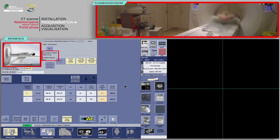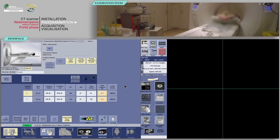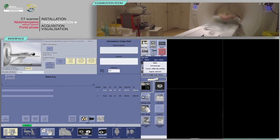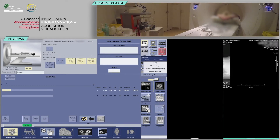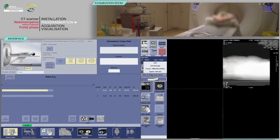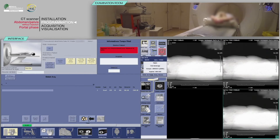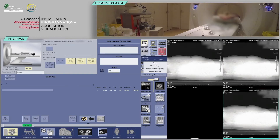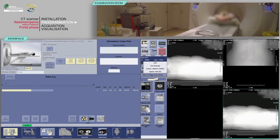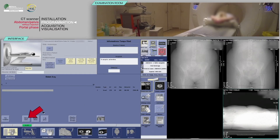Note that the patient's orientation is feet first. After verifying the scan parameters, click Confirm. On the keyboard, move the table and launch the acquisition when the buttons flash. Click on the next series.